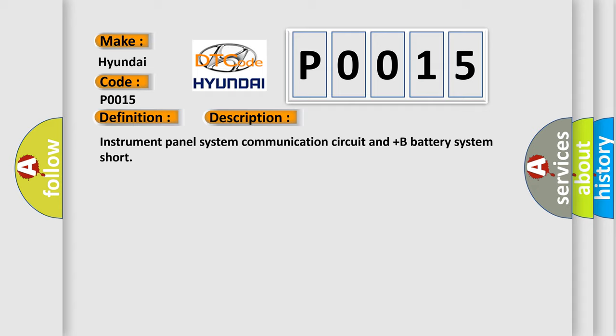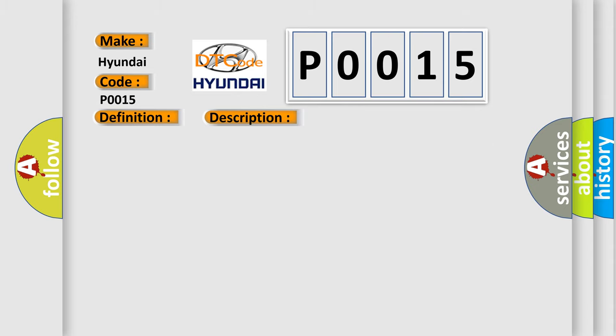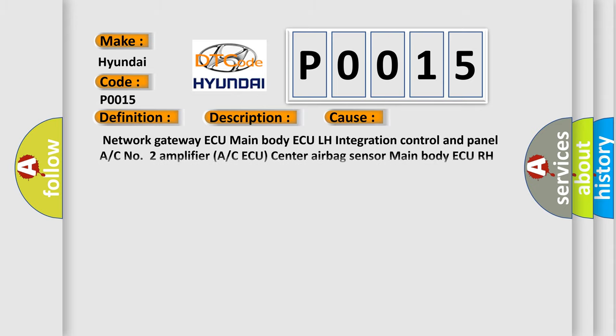This diagnostic error occurs most often in these cases: Network gateway ECU, main body ECU, LH integration control and panel A/C, number 2 amplifier A/C ECU, center airbag sensor, main body ECU RH, center junction block RH, combination meter wire harness.